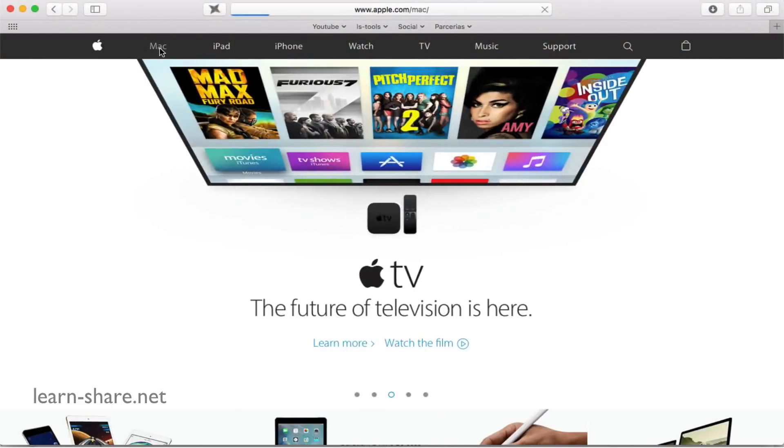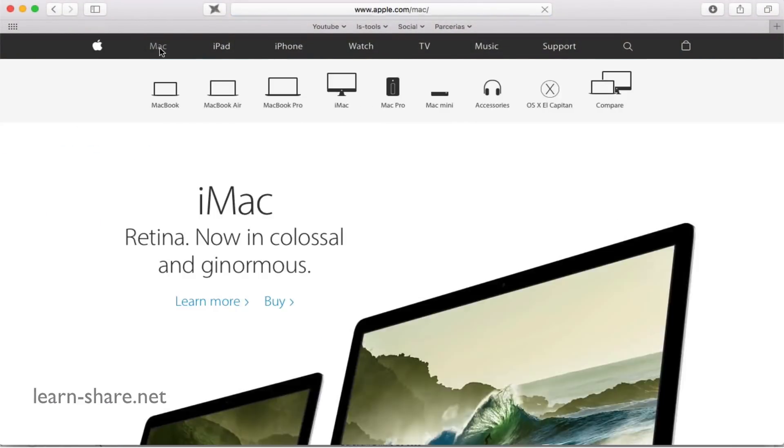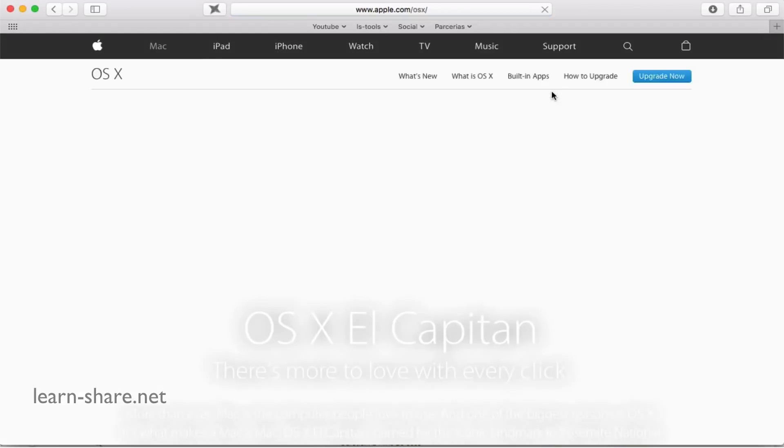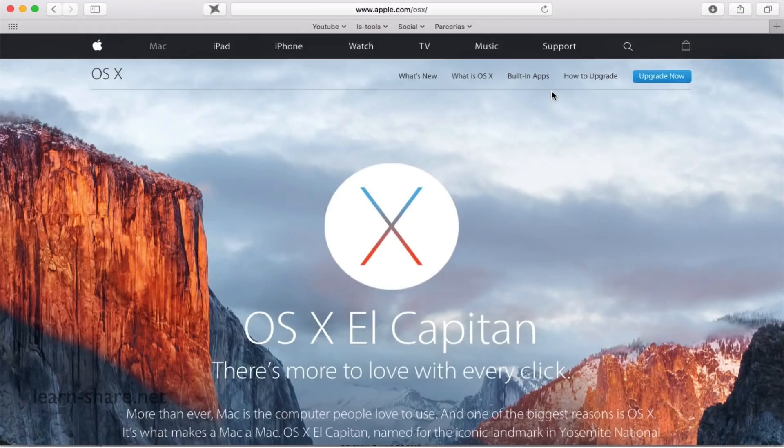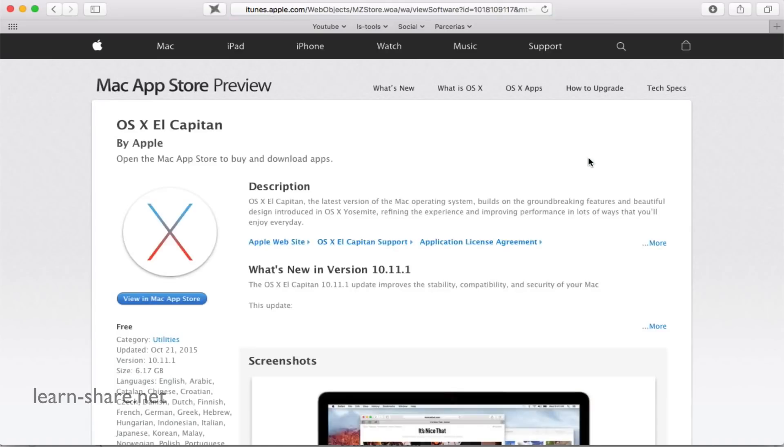Go to Apple.com and download OS X. On the top menu click on Mac and enter on OS X El Capitan. Click on Upgrade Now and the App Store window should open. If not, click on View in Mac App Store and download.